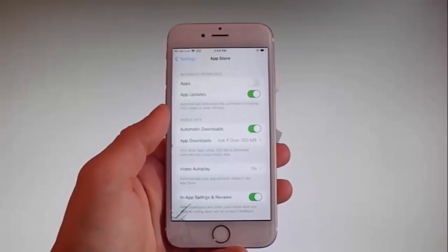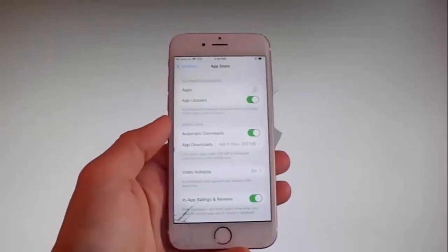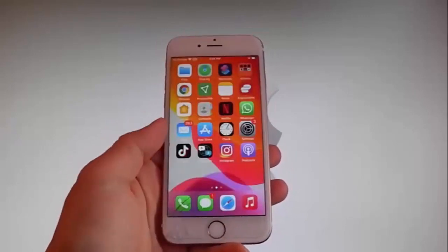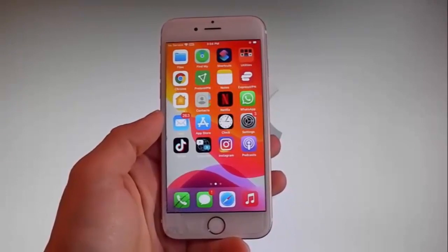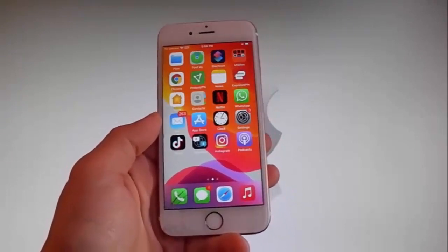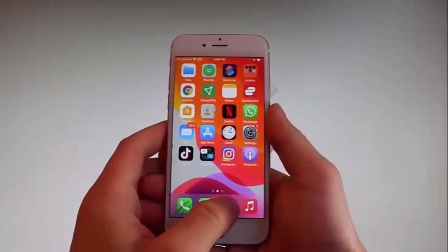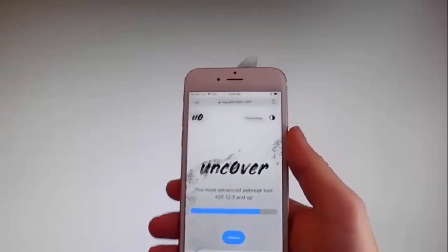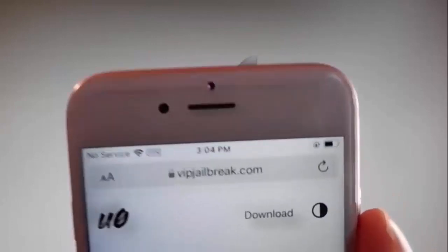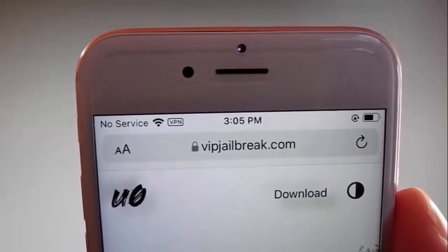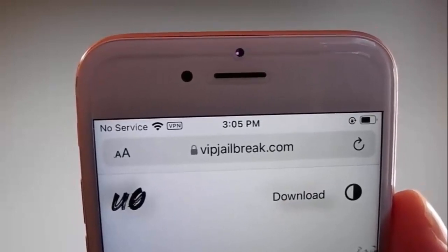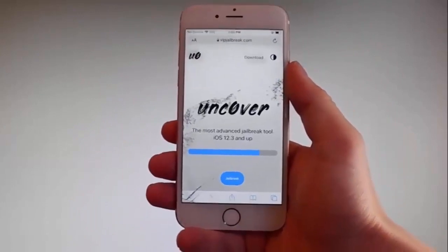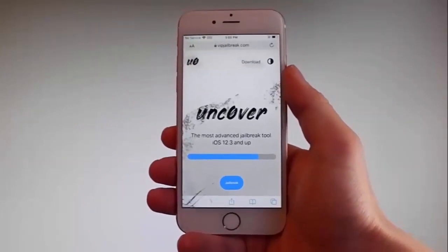Now let me show you how to download and install Uncover, and then we're gonna jailbreak this device and get Cydia installed as well — because as you know, when your phone gets jailbroken you also get Cydia installed. The first thing you need to do is open your browser and go to VIPJailbreak.com. Once you're there, to get Uncover you need to simply tap on the jailbreak button, which is the blue button at the bottom.